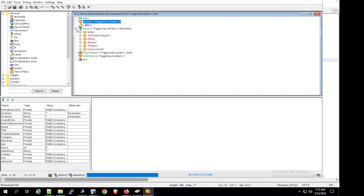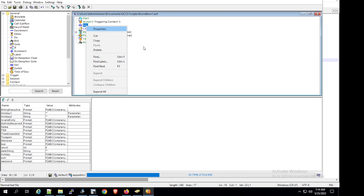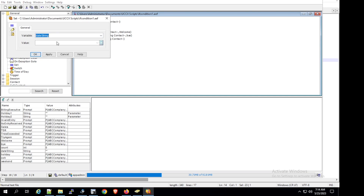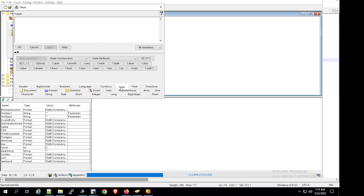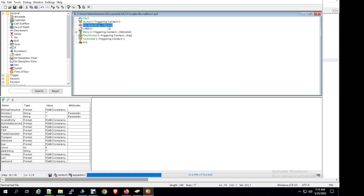We'll minimize the menu option and focus on the area between accept and the menu statement. We'll use the Set step and drag it on top of the accept step. In properties, the variable will be 'date string', and for the value we'll select D.now — the current date. Click apply and OK. During runtime, this assigns the current date to the date string variable.